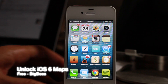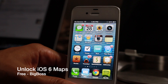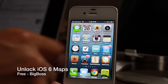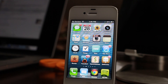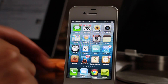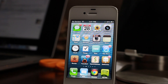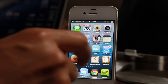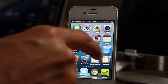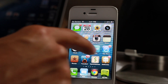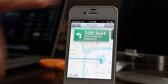I might be in the minority here, but I actually really like Apple's new Maps app for iOS 6. Unfortunately, if you have an older device like an iPhone 4, you can't actually get the full-fledged features that appear on the iPhone 5 or the iPhone 4S — like turn-by-turn directions and even 3D maps. You don't have access to that on older devices.